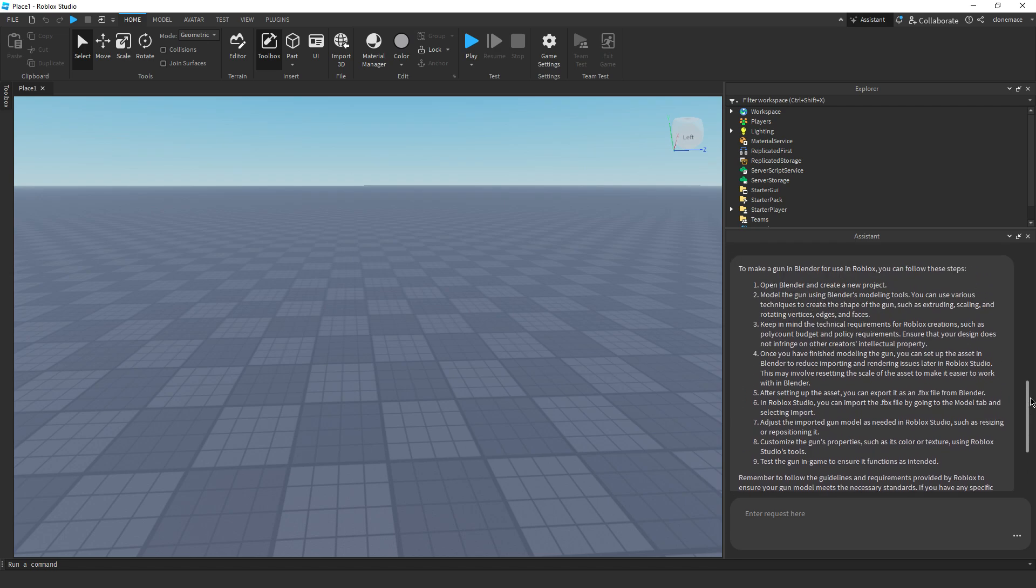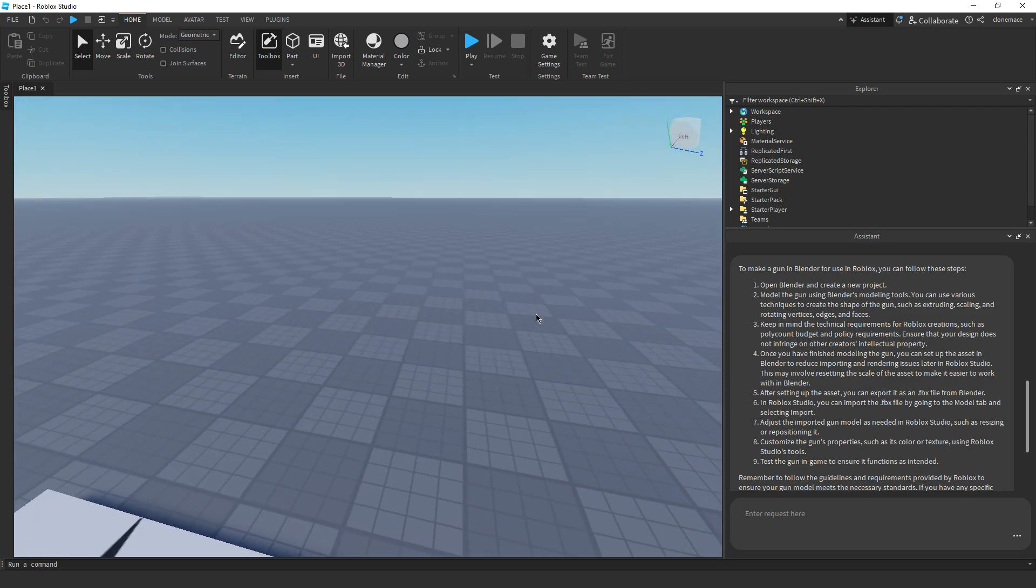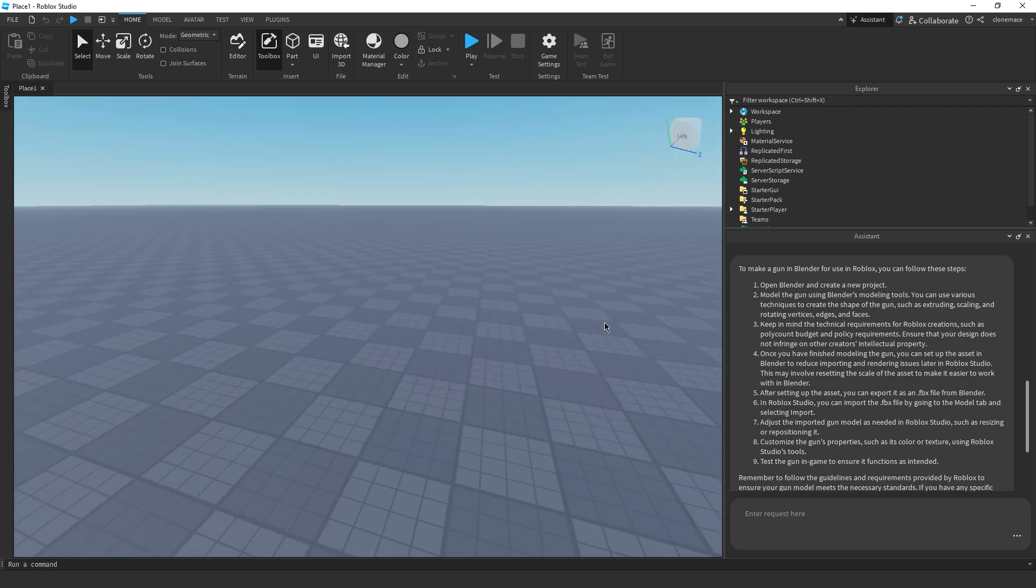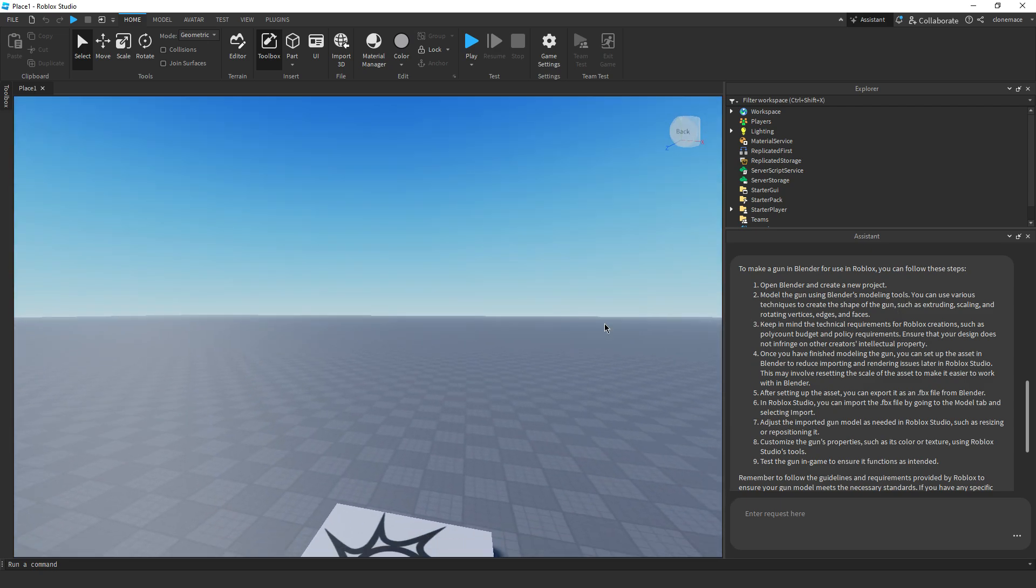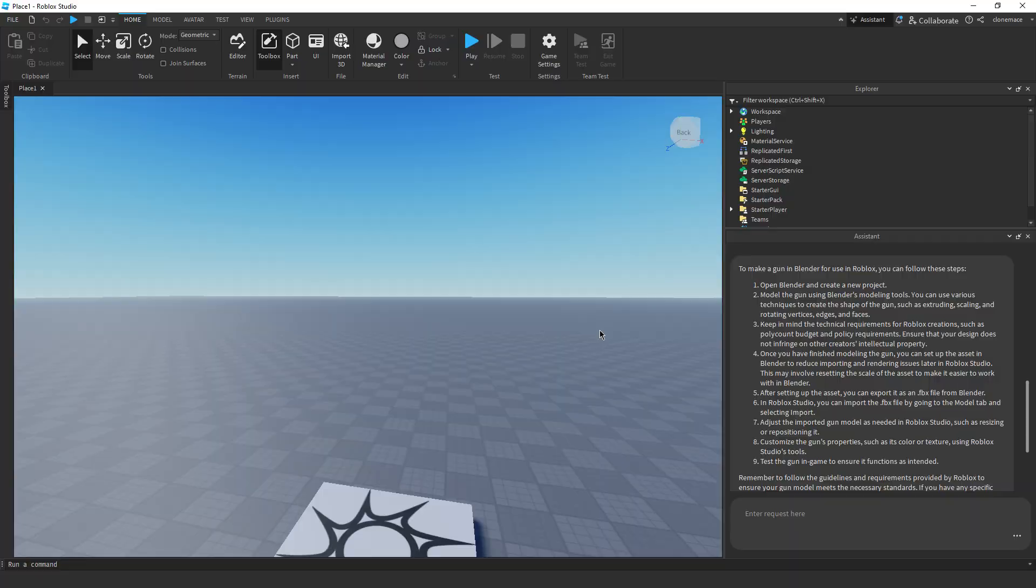To make a gun in Blender for use in Roblox, you can follow these steps. Open Blender, create a new project, model a gun using Blender's modeling tools. Okay, okay. Oh, okay. I like this. I like this. Oh, what?